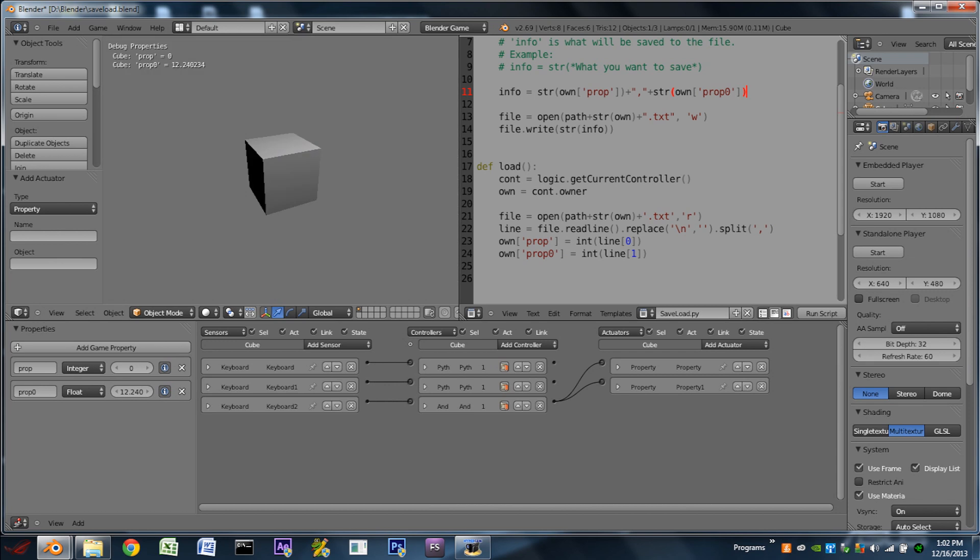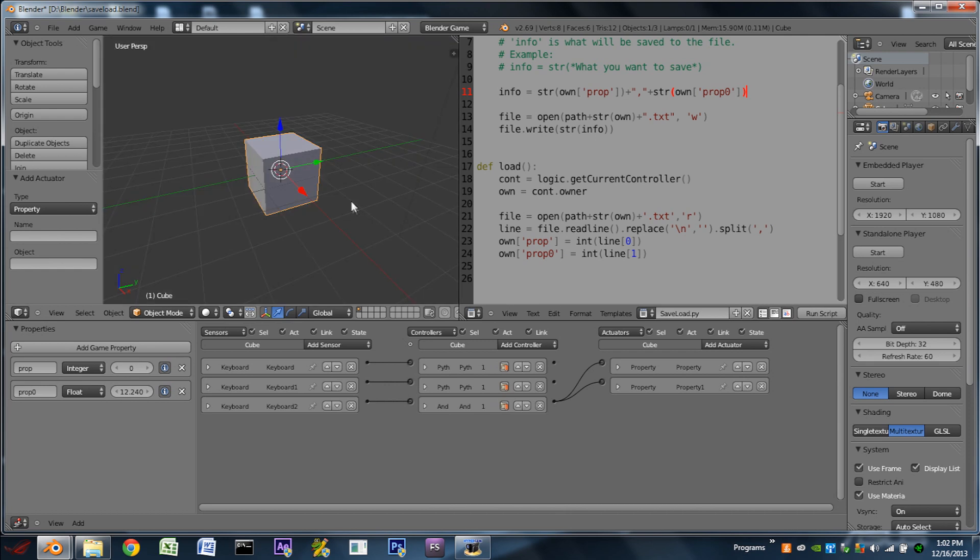So now if we hit play, we can see we have two properties there. We hit the space bar, we can add it. If we hit S, it'll save. Hit space bar a few more times. Hit load. And it loads the first property but not the second one.